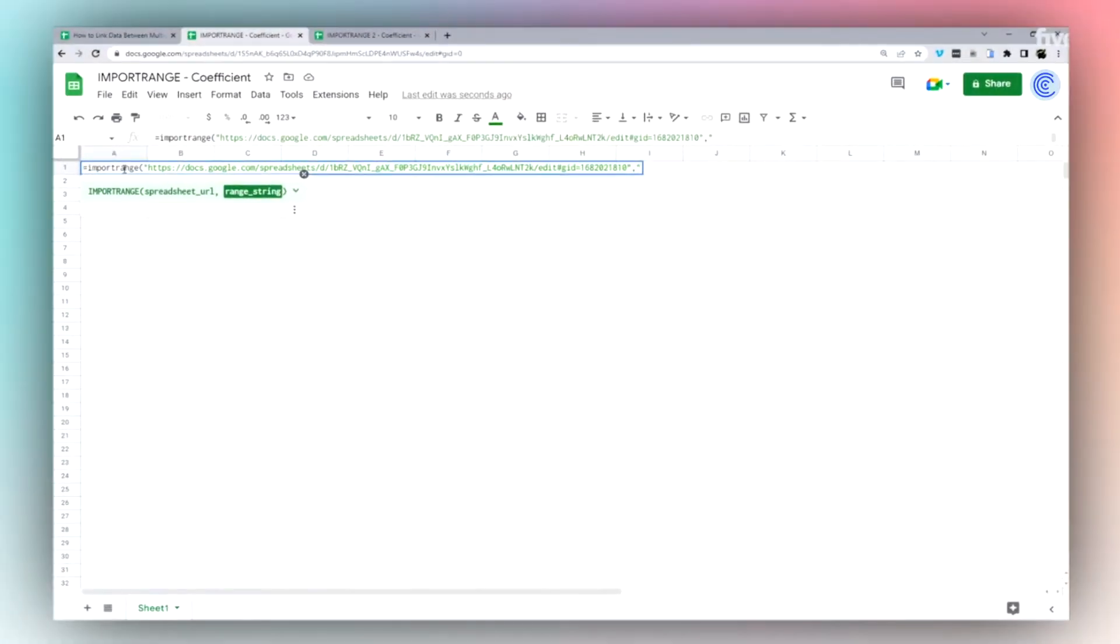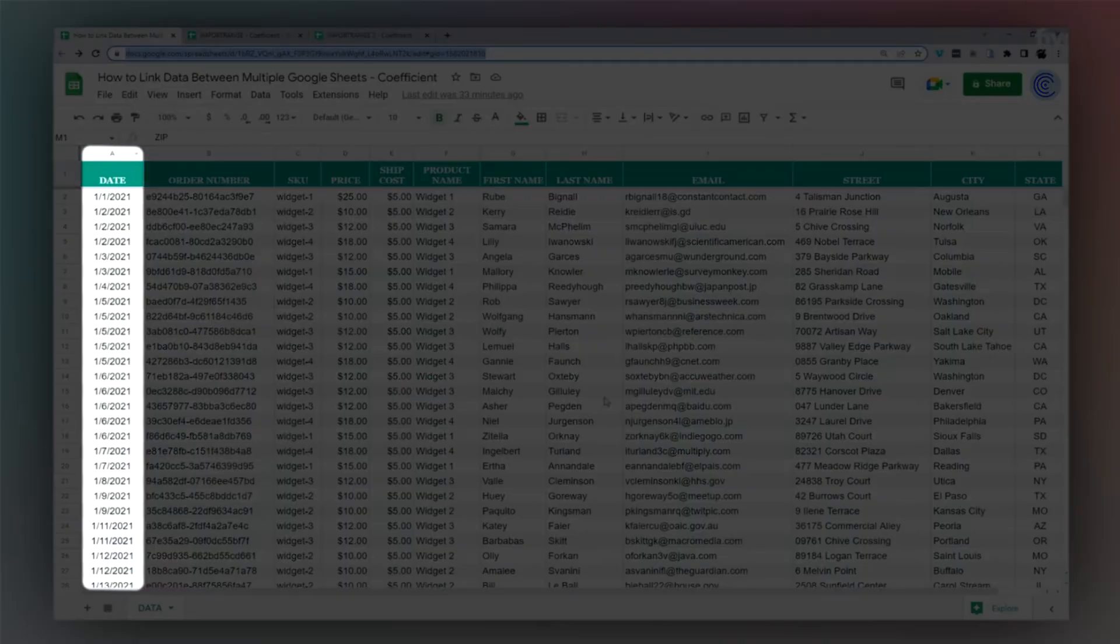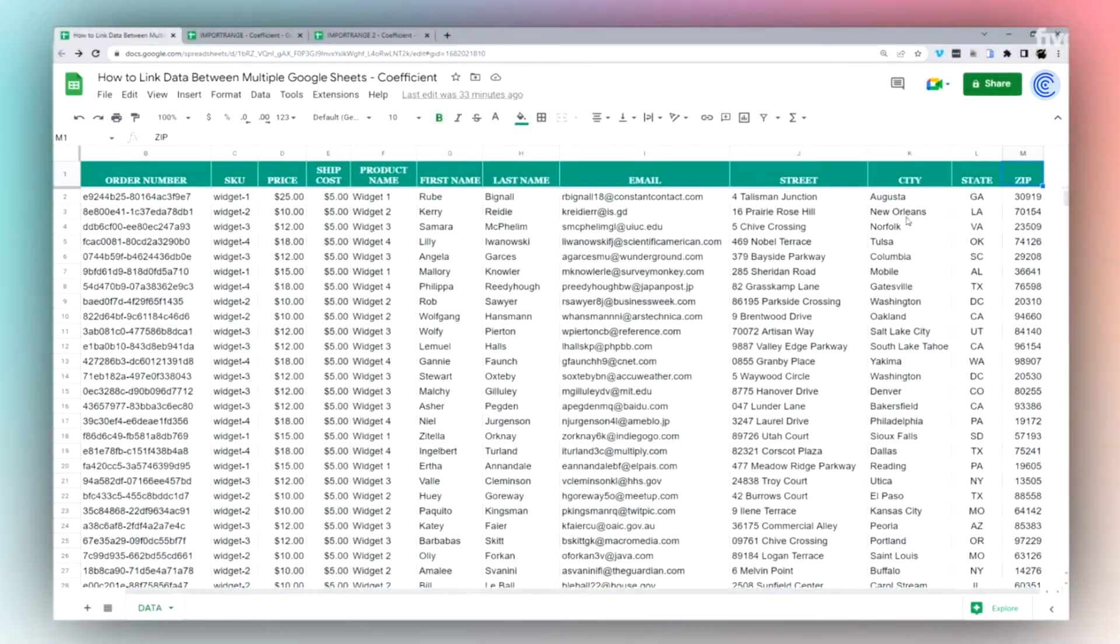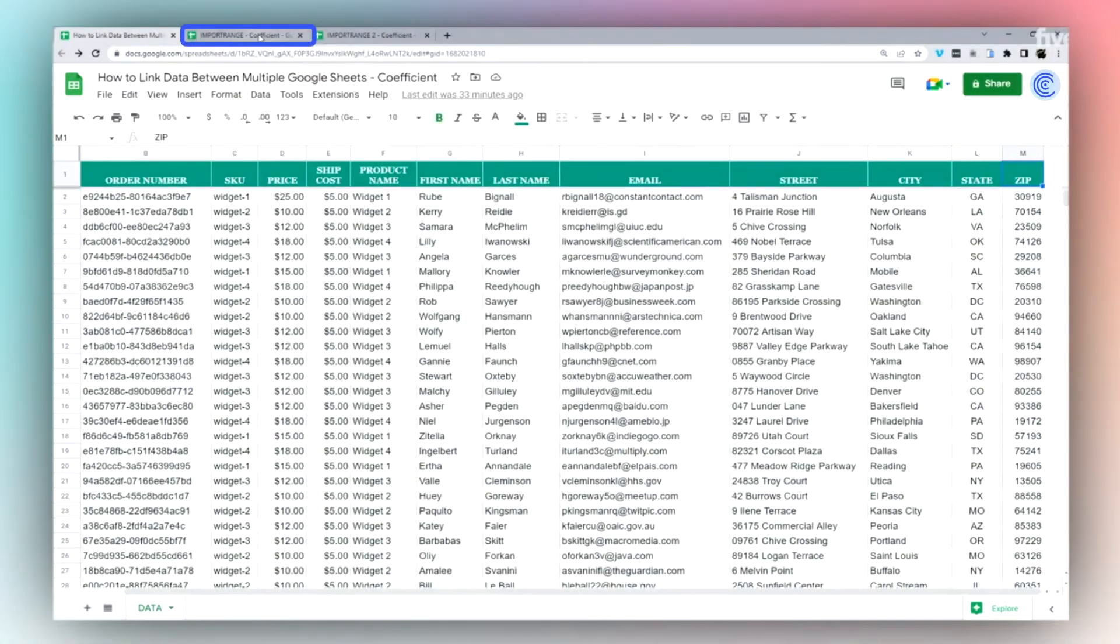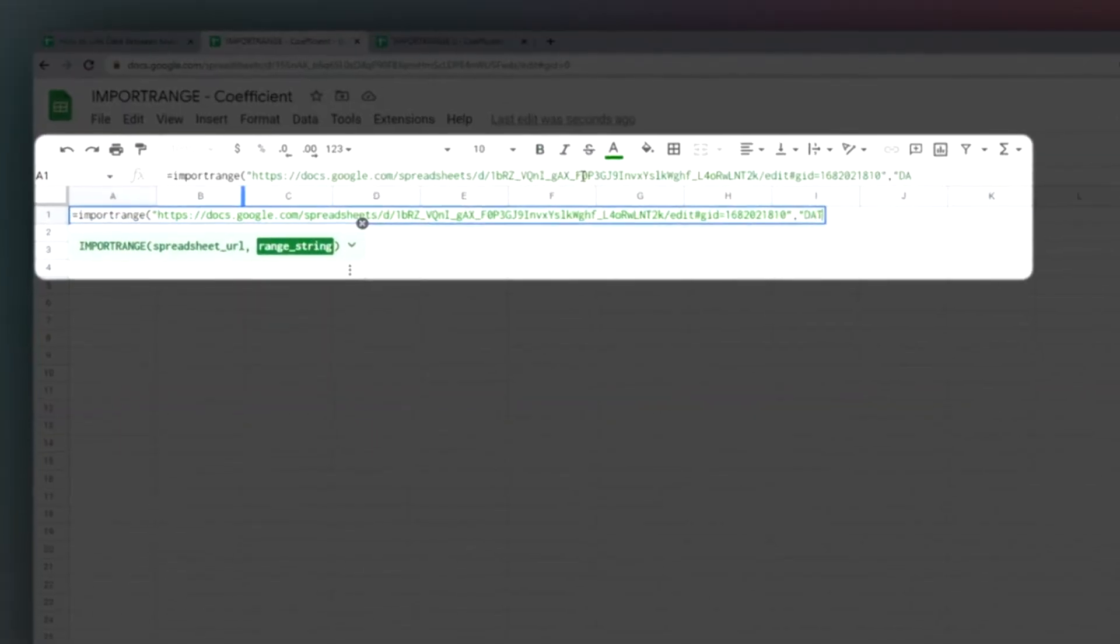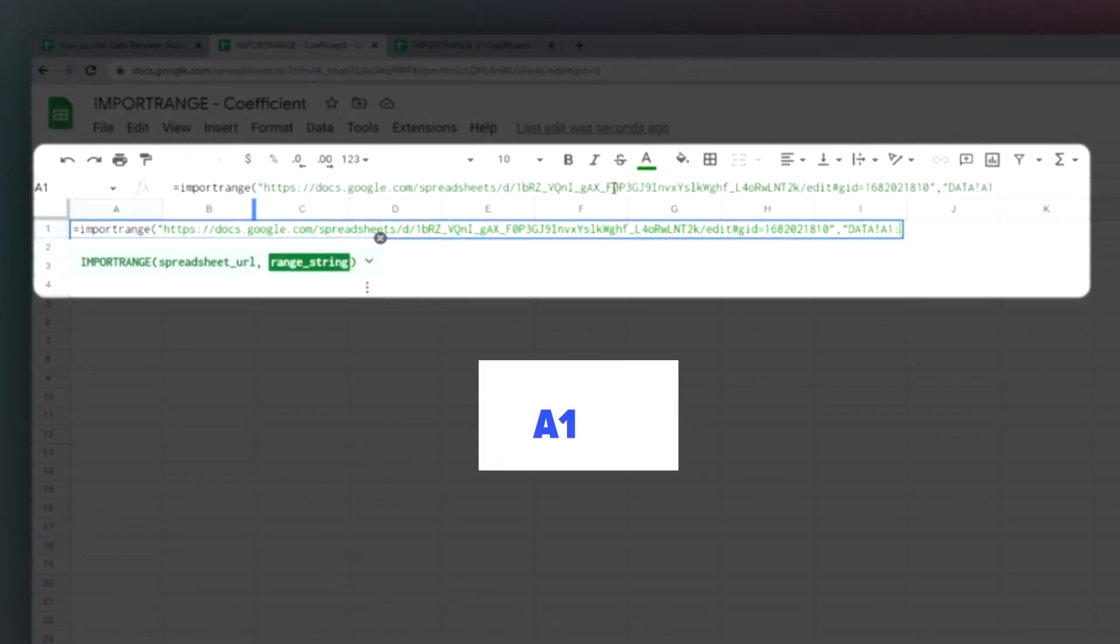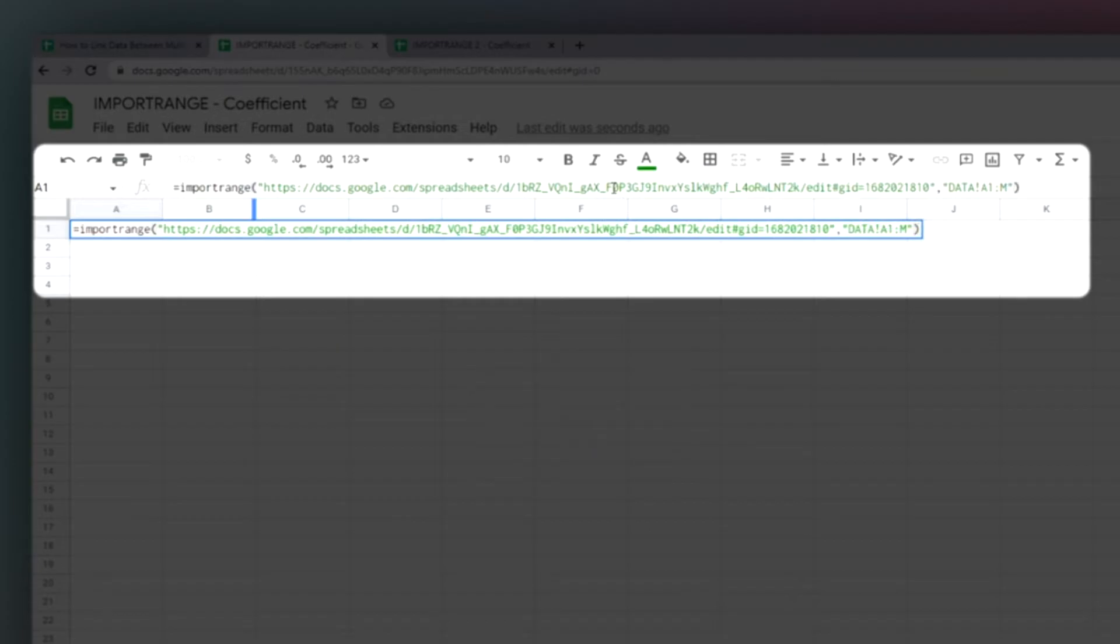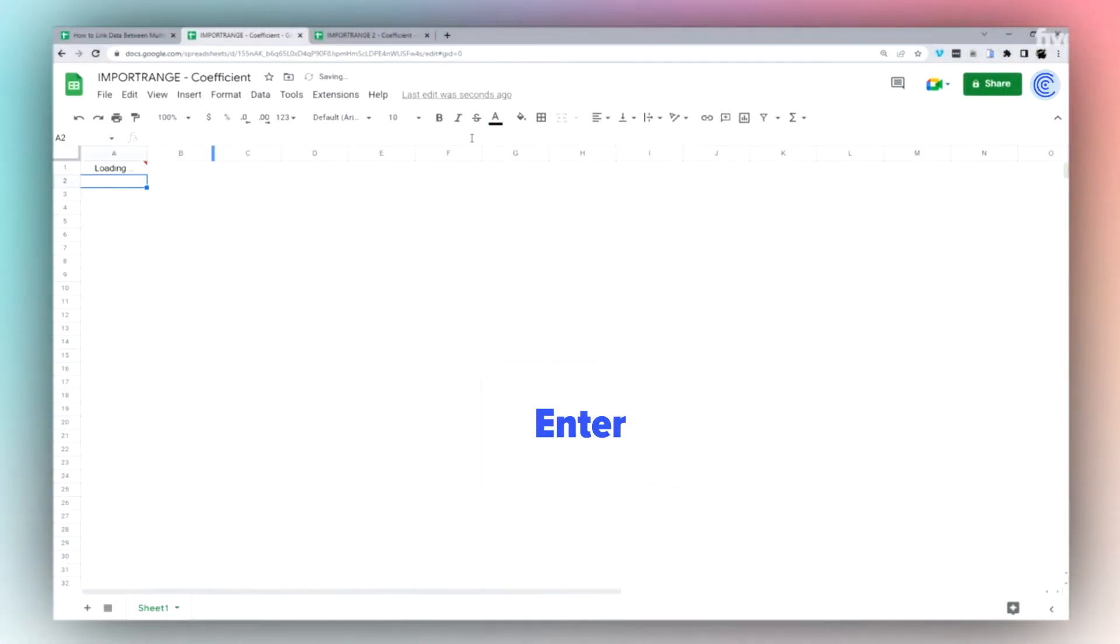Then I'm going to use what's called the range string, which is a combo of the tab name and then the range. So A1 through my N column, which is M, is going to be my range string just like this. A1 through M, just like that. Everything is wrapped in double quotes and then parentheses to close my formula. Hit enter.